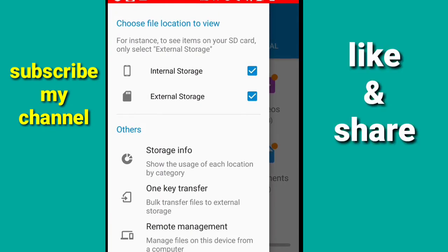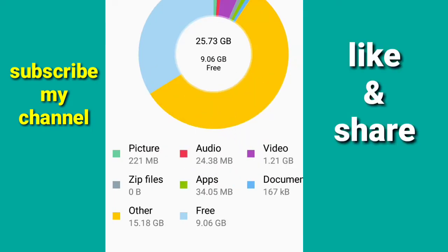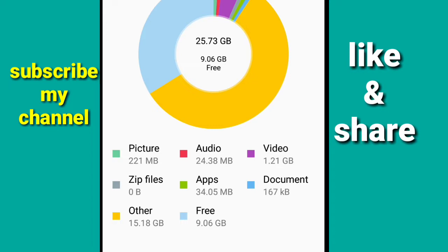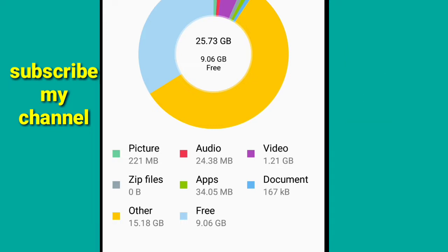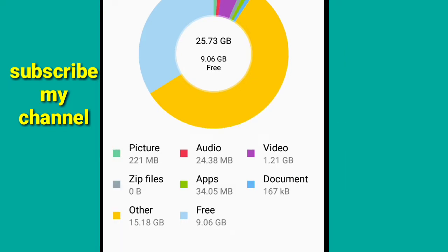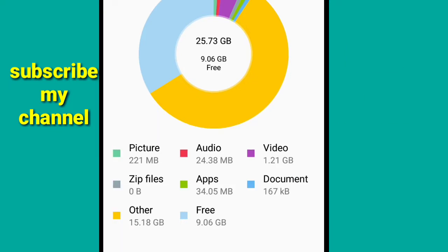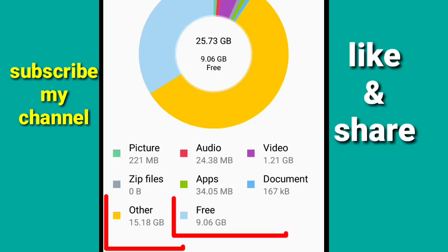Click on storage and information. I will show you the information that you have data. You have 15.18GB.